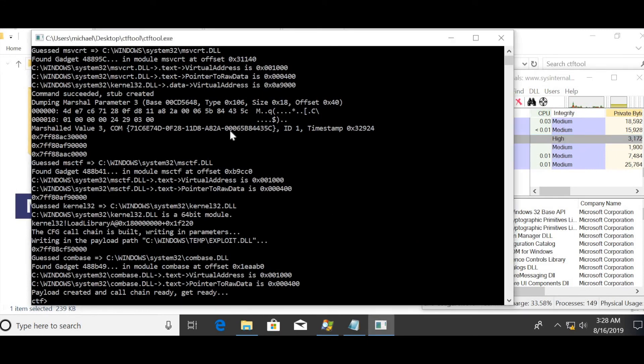For more information on how Morphosec can prevent exploits like this without prior knowledge, visit Morphosec.com.